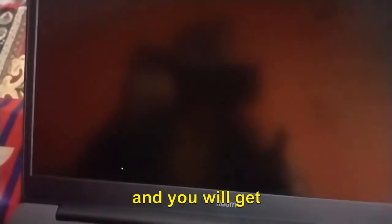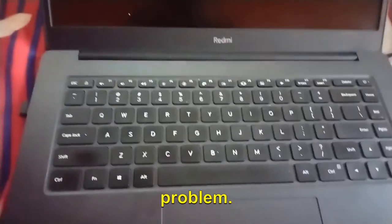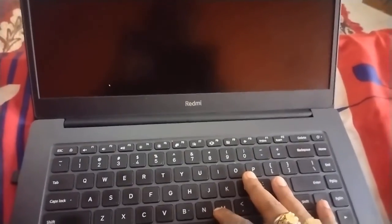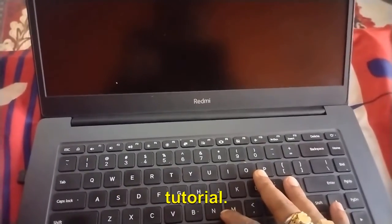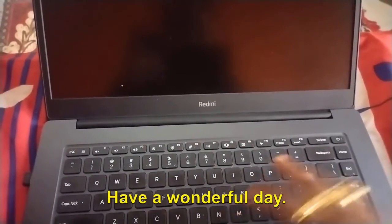This is how you can fix the black screen, the startup issues on your computer. No matter you're using Asus, HP, or any other version, Windows 11, Windows 10, this will fix the problem. You can let me know in the comment section which step fixed your problem. I'll see you in the next tutorial. Have a wonderful day.